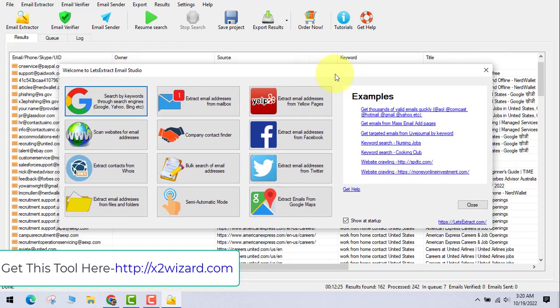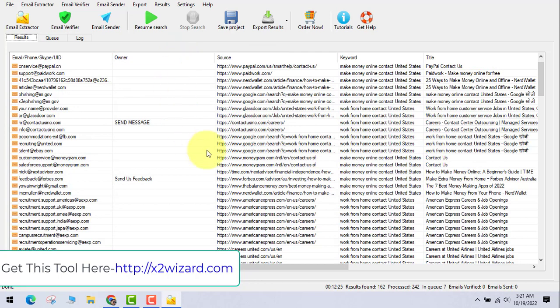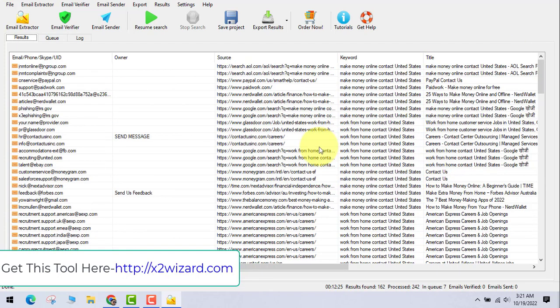For help, don't email me as I get too many — instead find me on Instagram at 'Your Business Wizard' and send a DM. Thank you for watching till the end. Let's Extract Email Studio Ultimate Edition is one of the best software tools of 2023 — it works flawlessly. Go get the software and let's make money together.